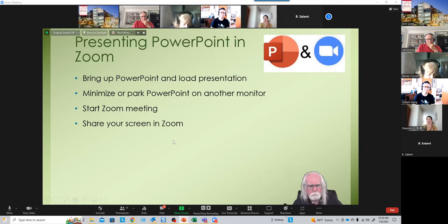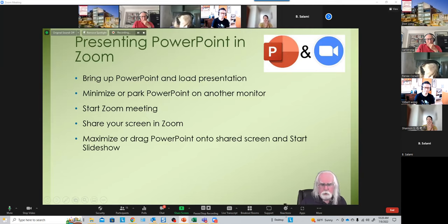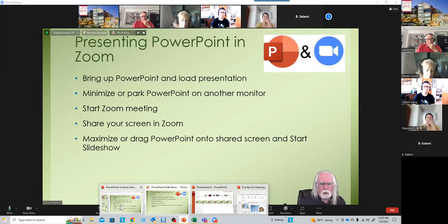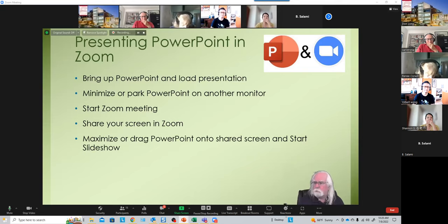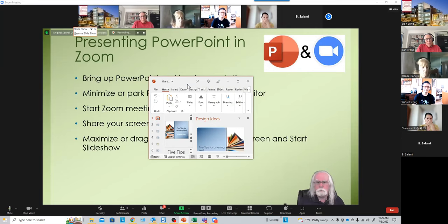Once you've shared your screen in Zoom, you either maximize PowerPoint from the taskbar or dock and bring it up onto your monitor, or if you have multiple monitors you drag PowerPoint onto the monitor that's being shared and maximize it. Now you're ready to get started.